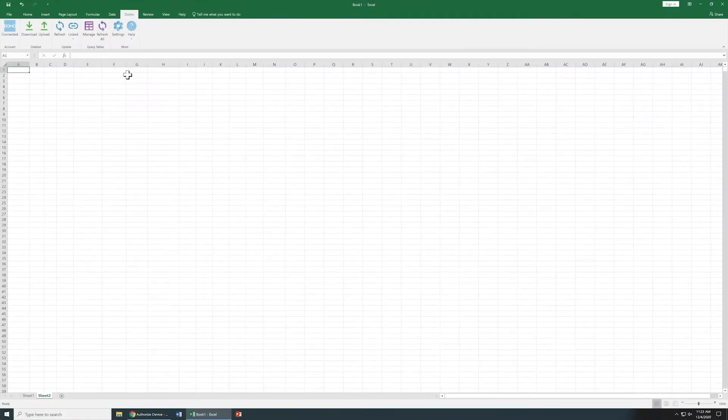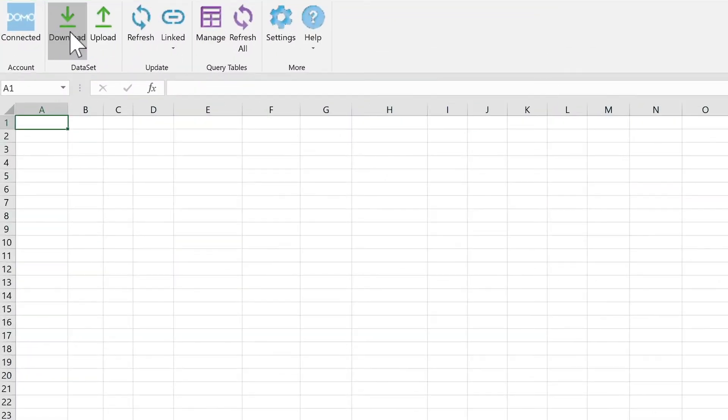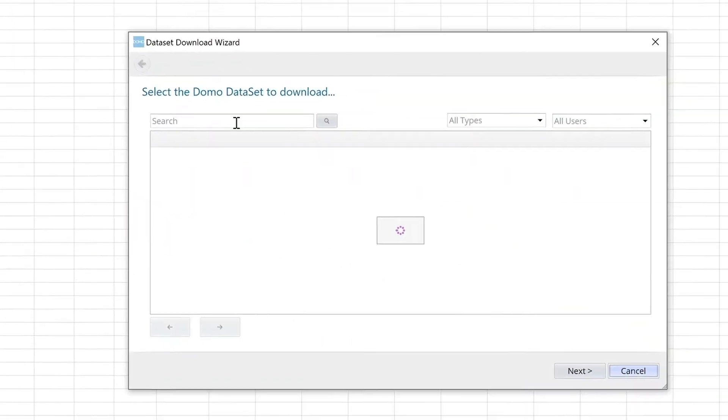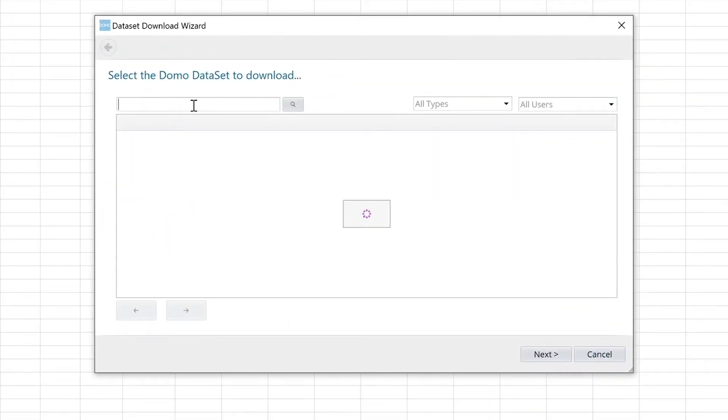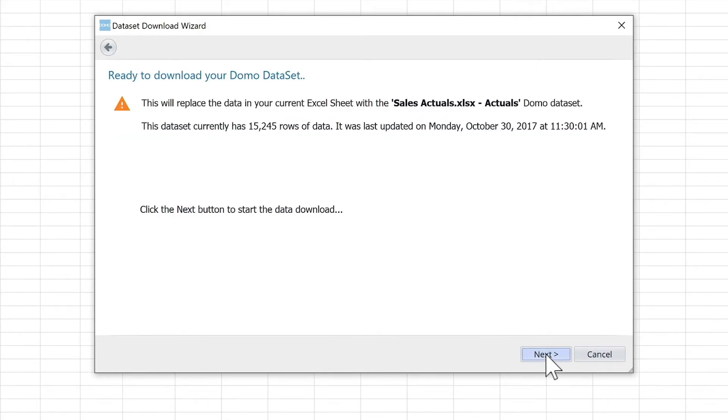Once we're connected, we'll select the dataset we want to download. In this example, let's search for the sales actual dataset. We click Next, and then we get a warning saying everything on this tab will be replaced.